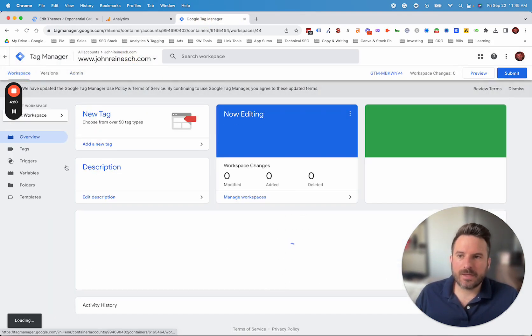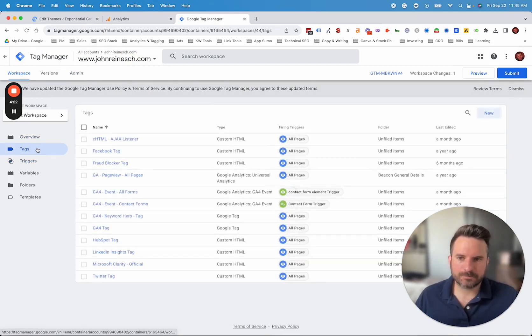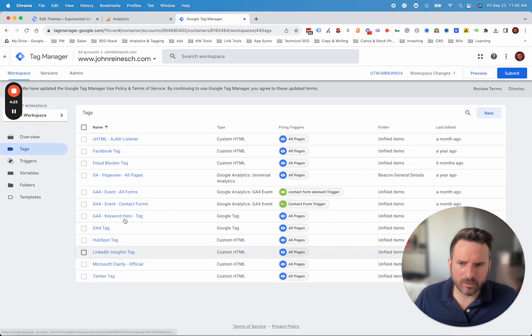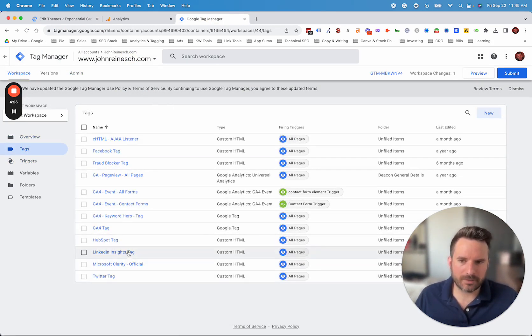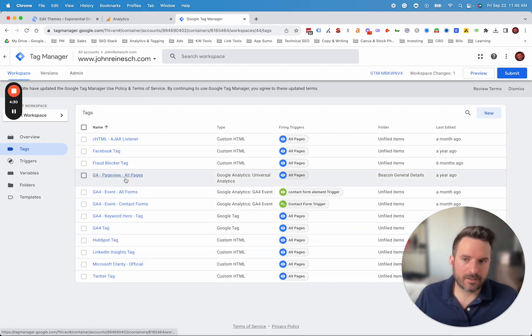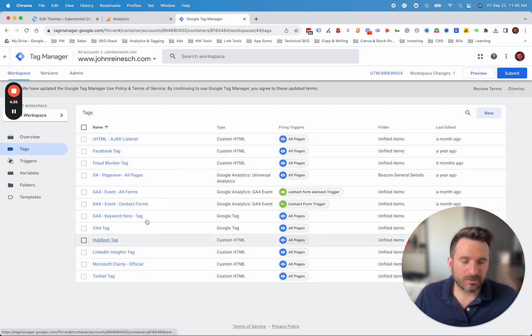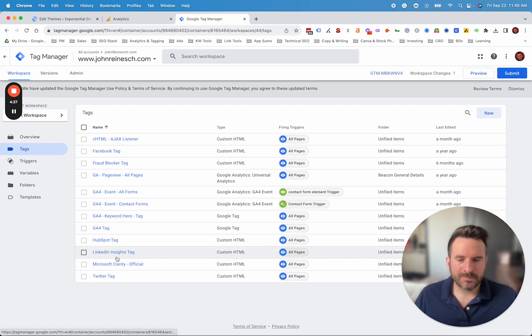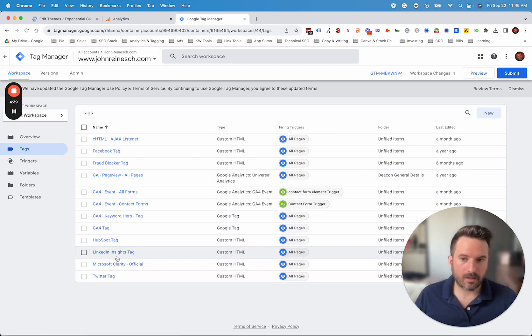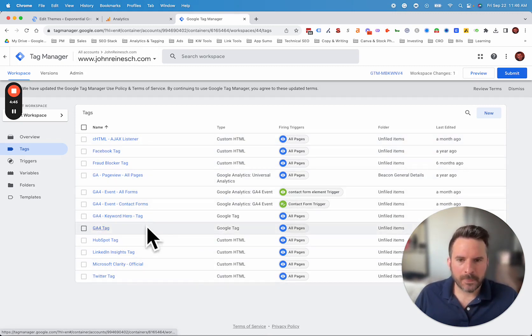Now the advantage of this, if we go into tags here, these are all the tags we have currently installed. So you'll see we have a LinkedIn tag, we have a HubSpot tag, Microsoft Clarity, we have some GA4 events and page view tags, Facebook. So we're able to manage all of our marketing tags in one place, which can be really beneficial as you start doing more marketing using different platforms. We don't now have all these pieces of code scattered throughout the website.